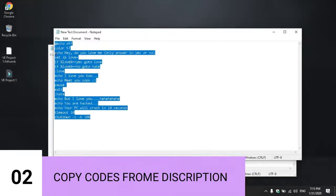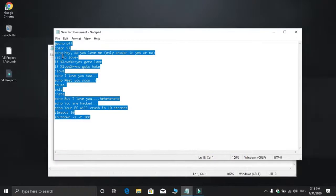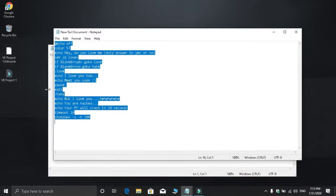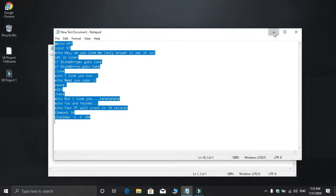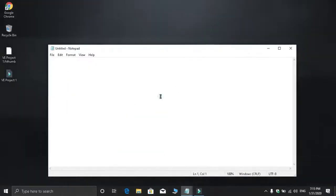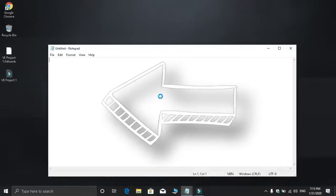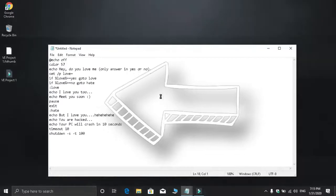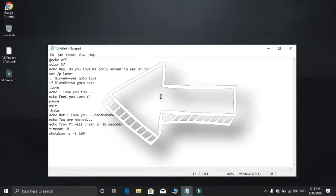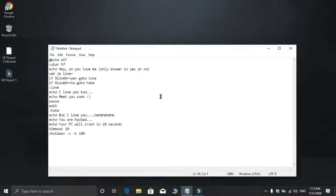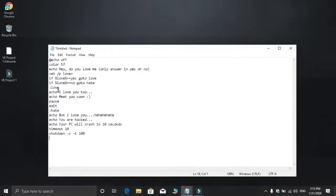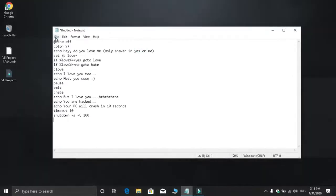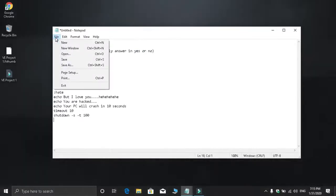Copy the code from the description and paste it into Notepad. Once you've copied and pasted the code, now we need to save it. Press Control+S to save.